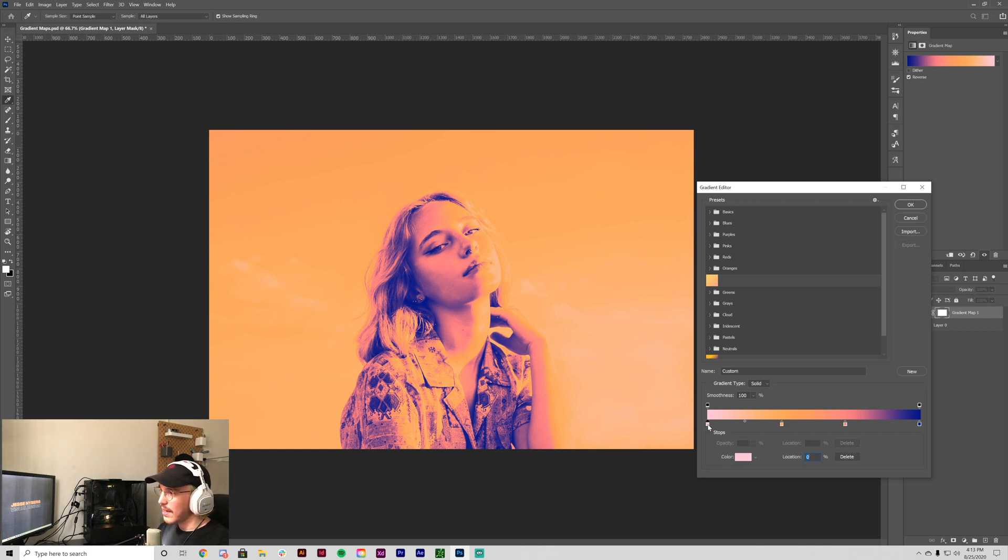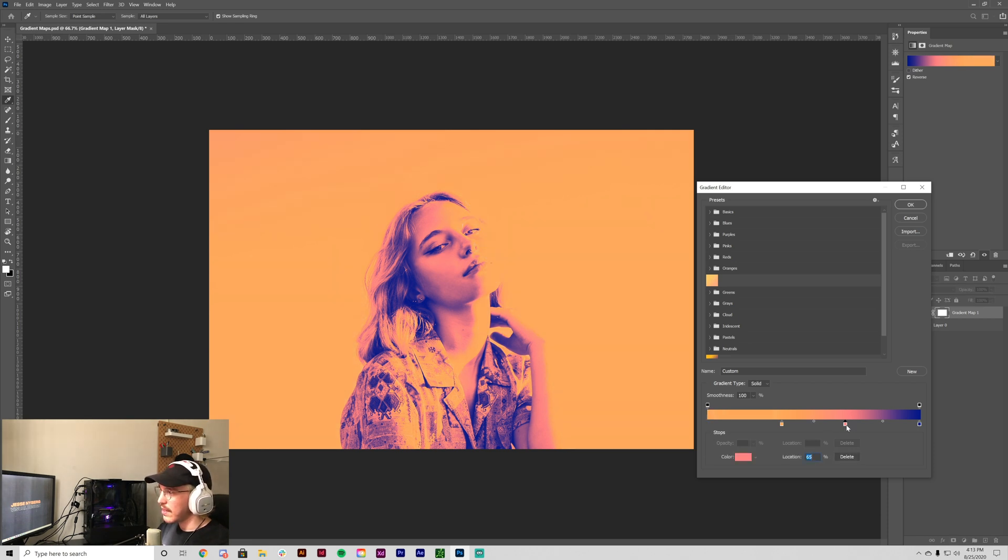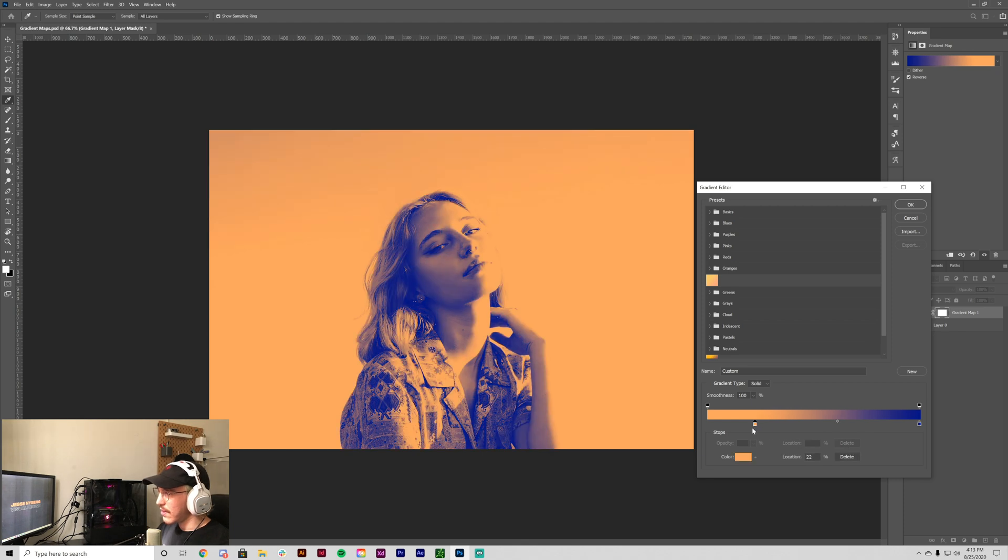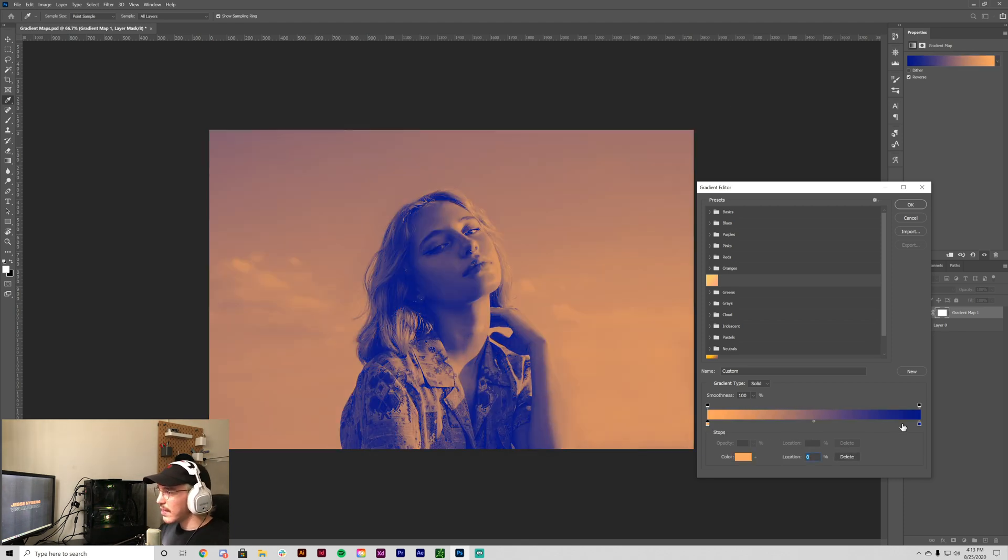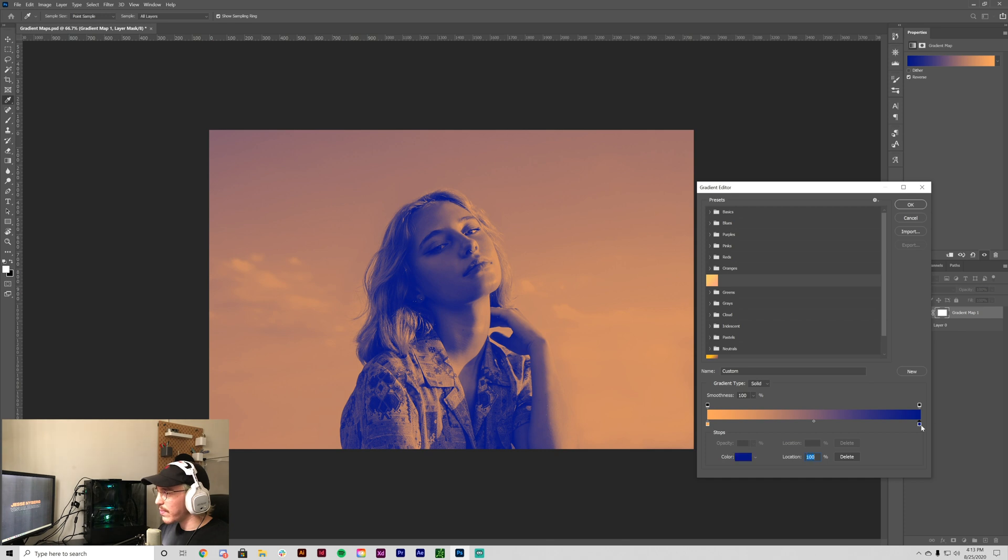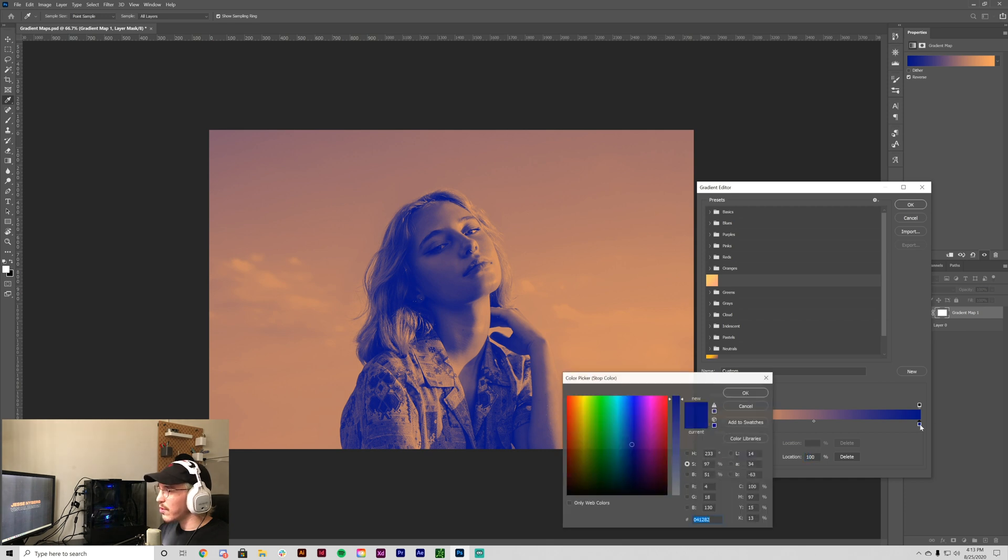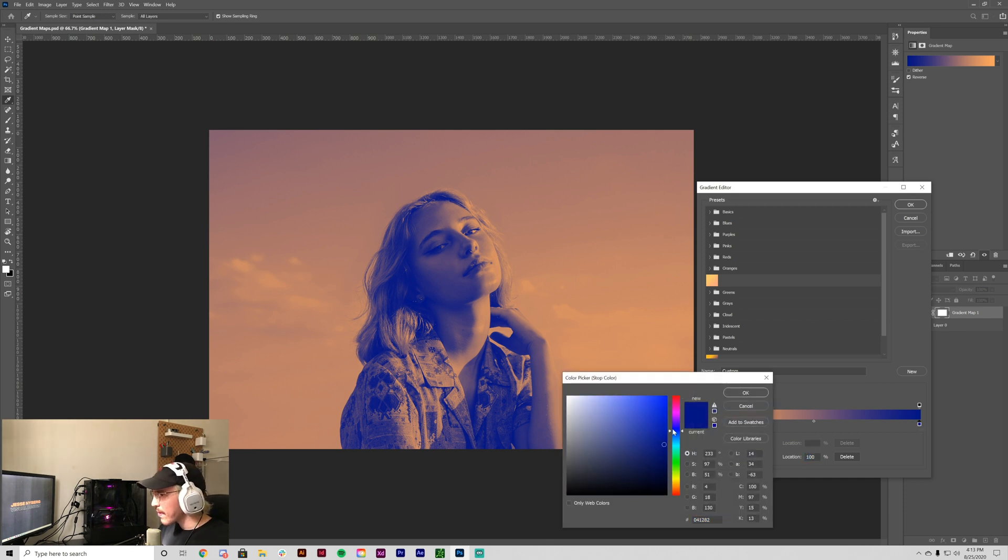We're going to take out these other stops because we just want two colors. So click there and then drag it down. Click here, drag it down and then bring it over. So this is kind of a blue and an orange, but we want to make this one a little more violet. So I'm going to click in there, add some more purple to this.